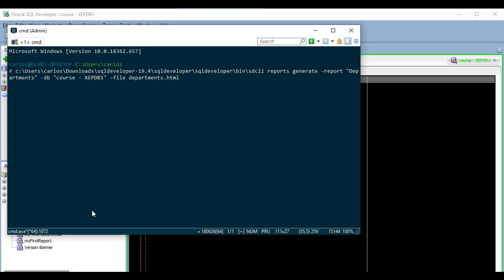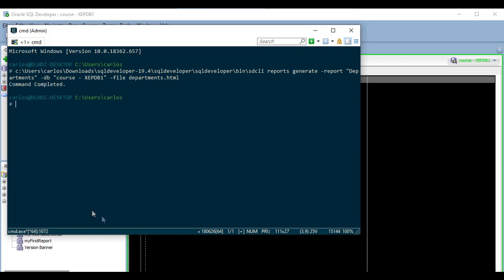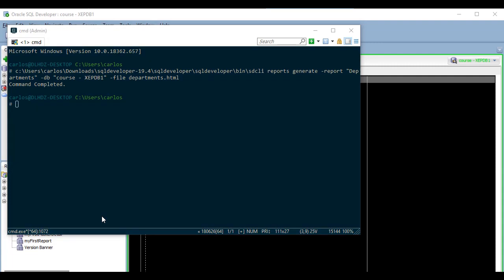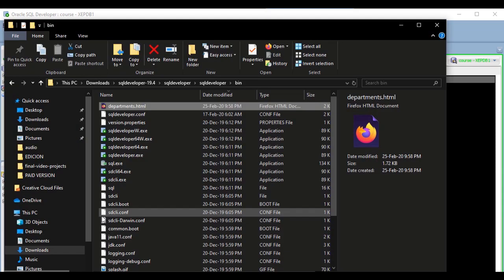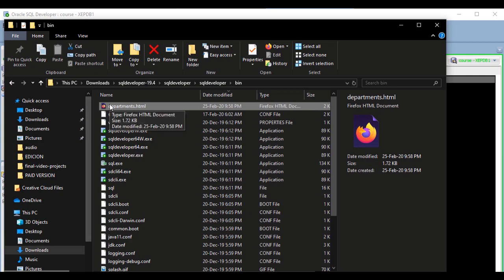And that's it. If I did everything right, my report is now ready. Let's see if that is true. Yes, here it is.